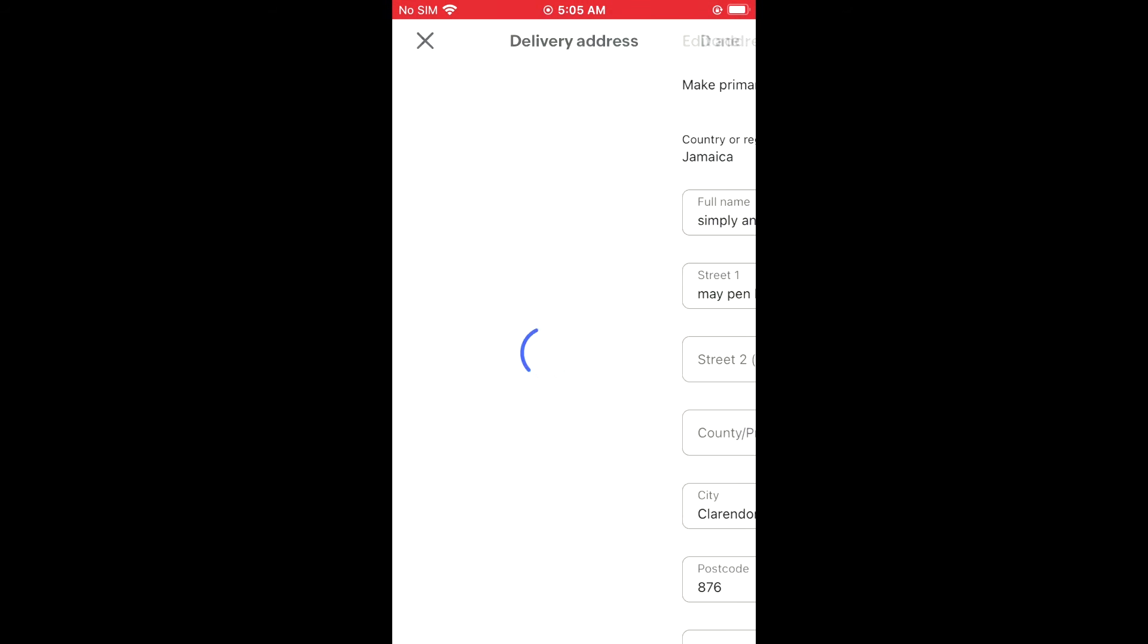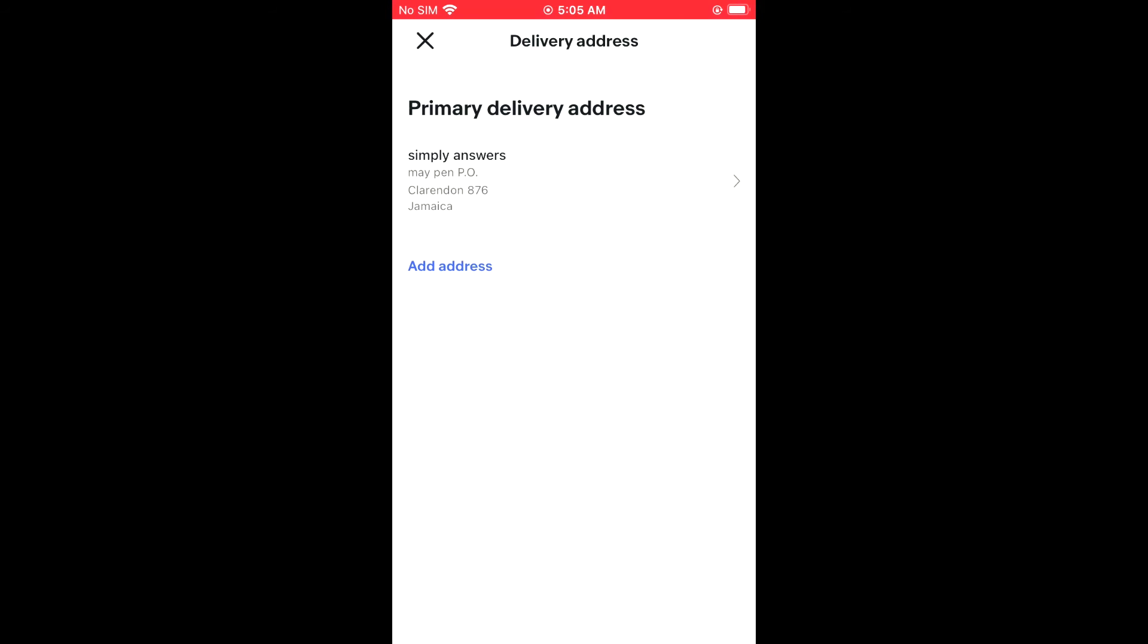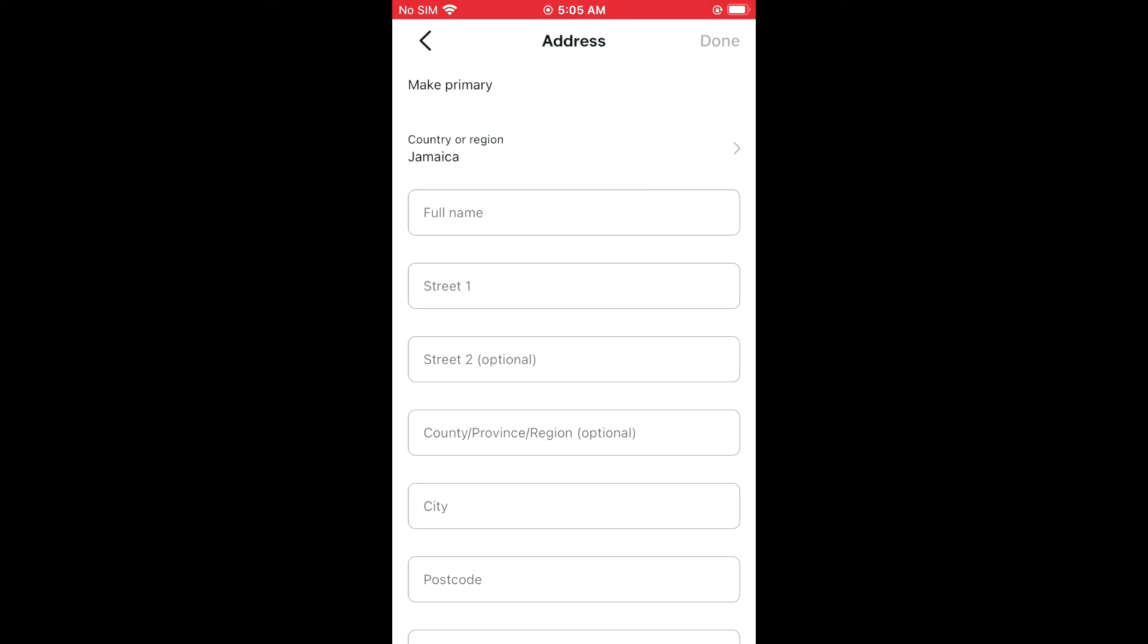You can also add a second address. After you have added the second address, you could turn on Make Primary, so this will automatically be the address that will pop up first for the delivery to be shipped to.